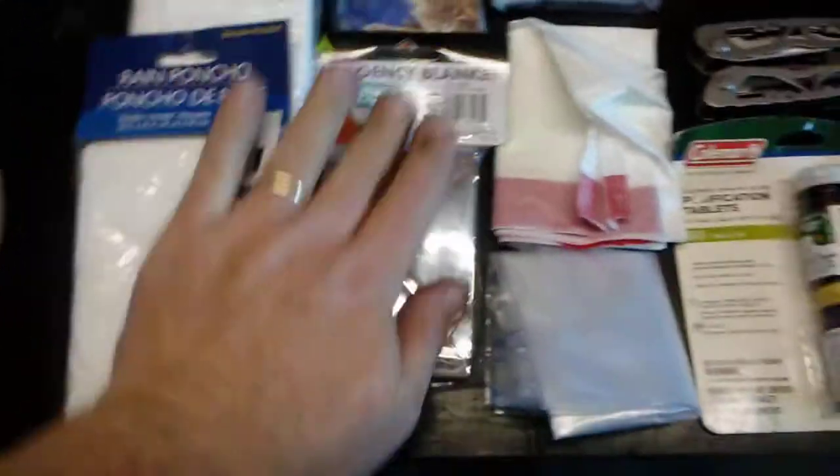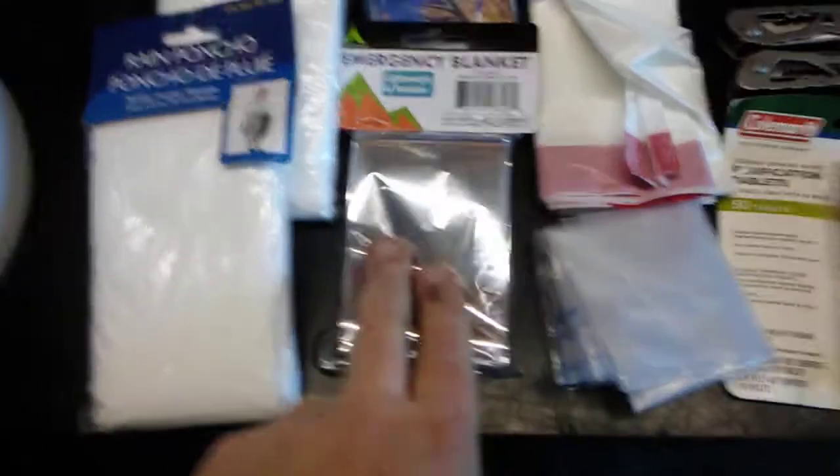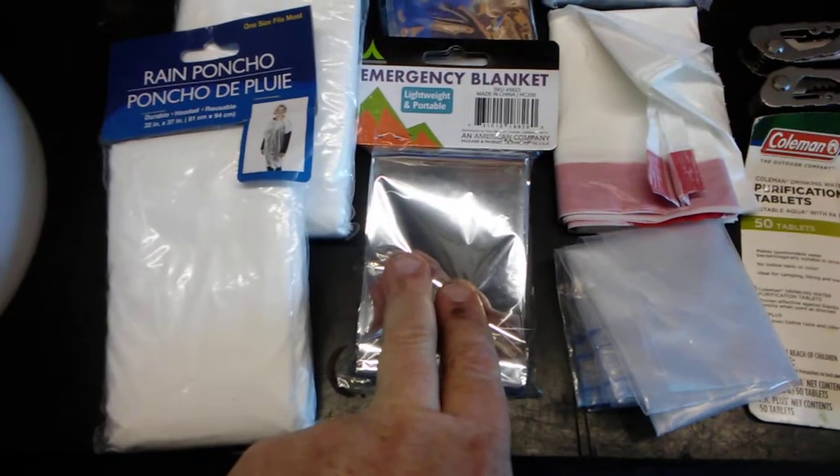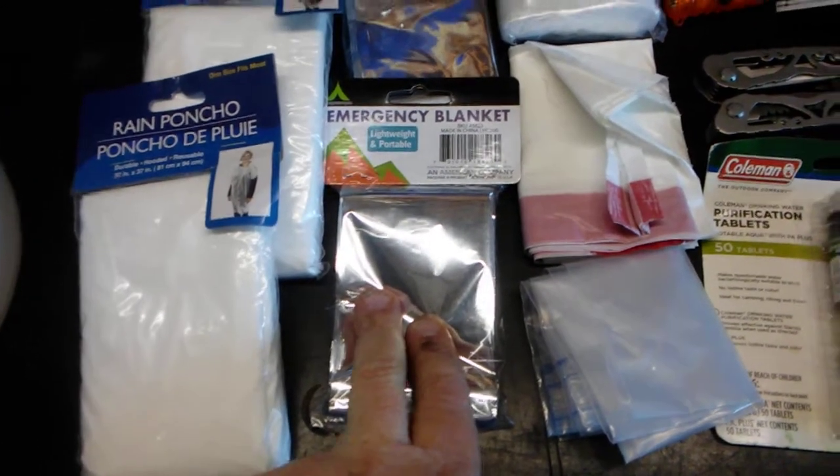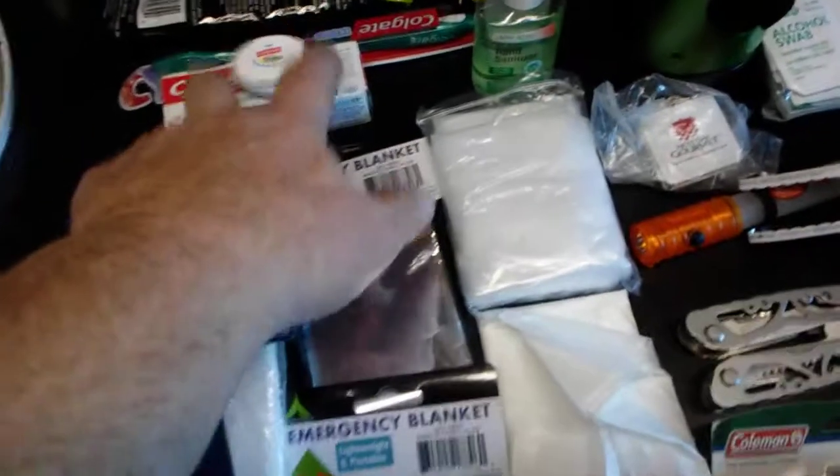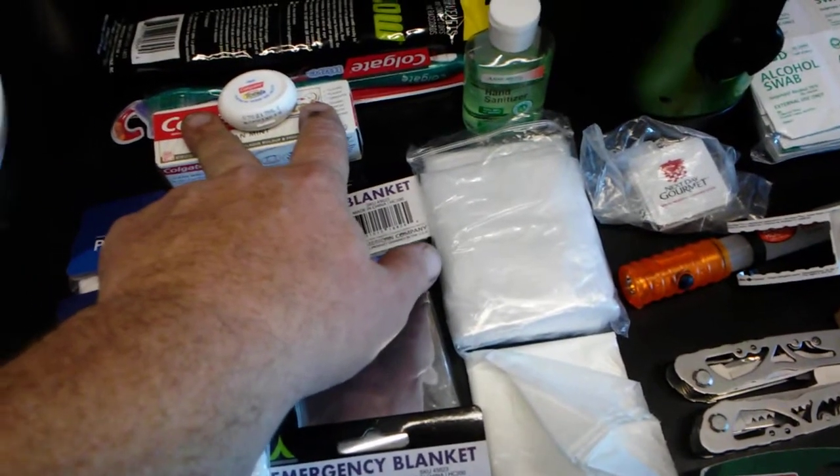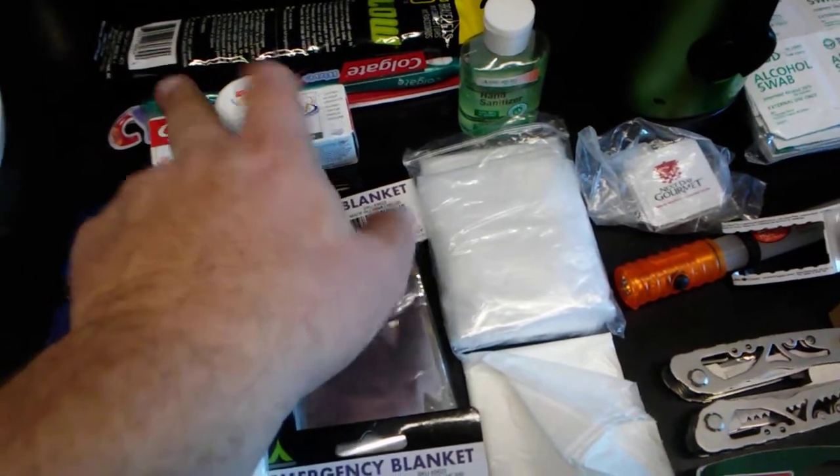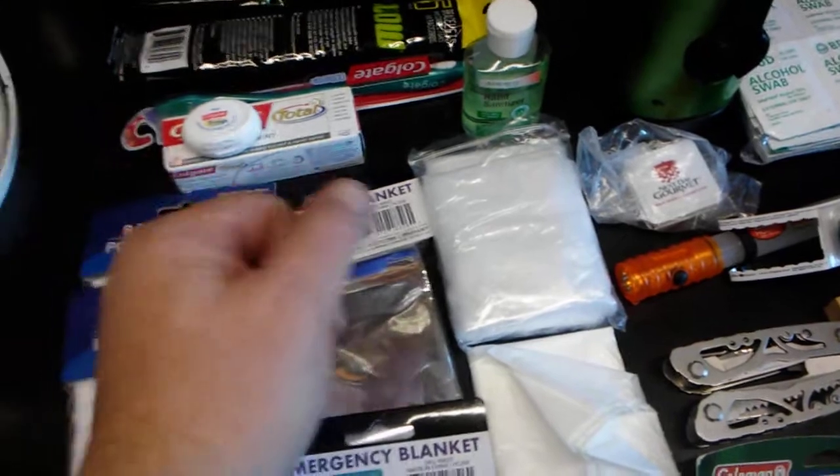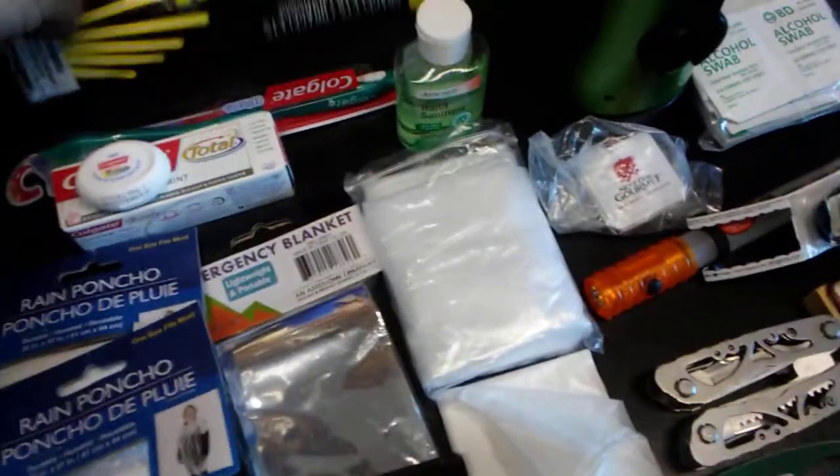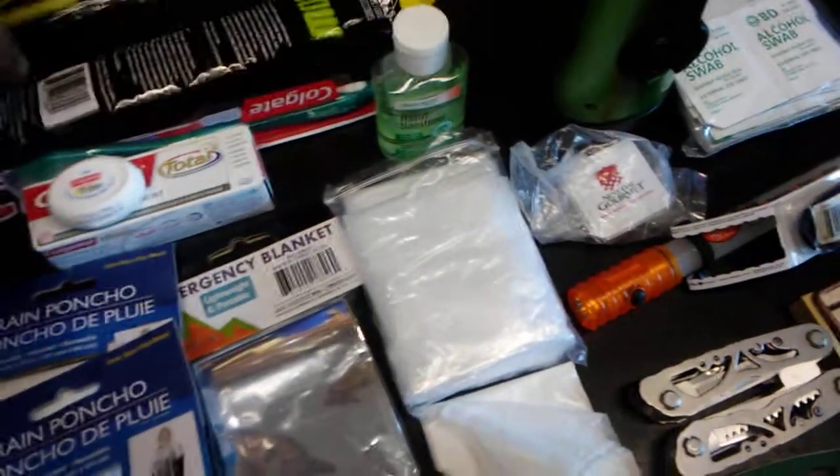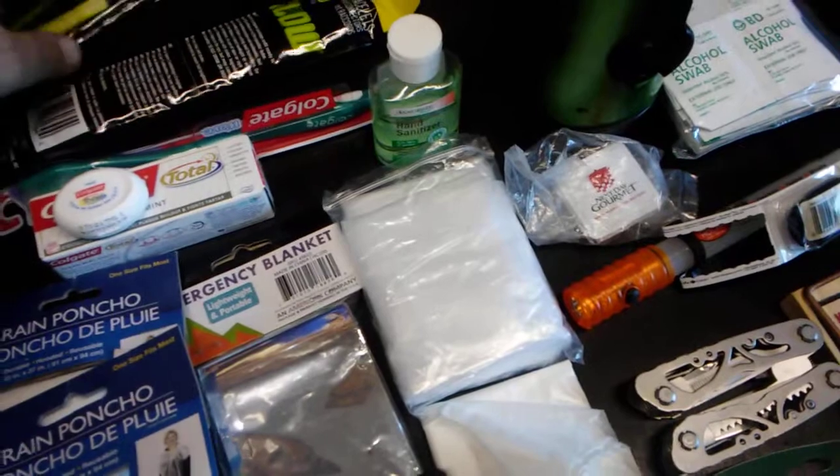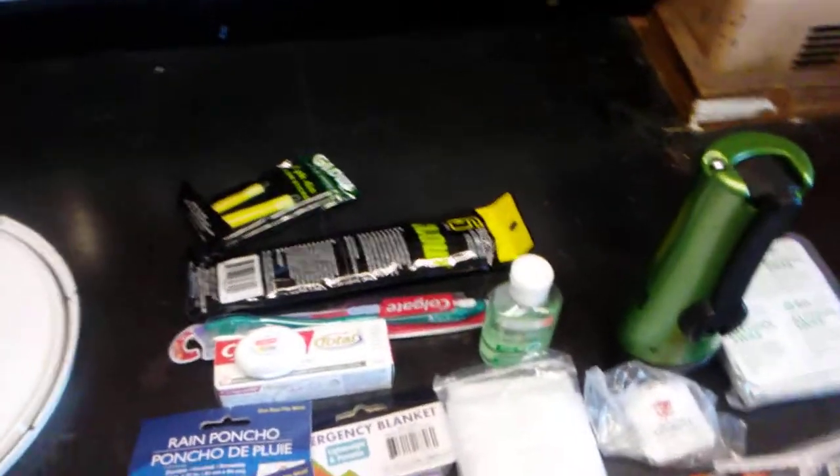I have two mylar blankets to help keep you warm in a survival situation. Toothpaste - this was just a leftover from a plane trip back to Australia to see the family, so I thought hey I'll throw it in, why not.